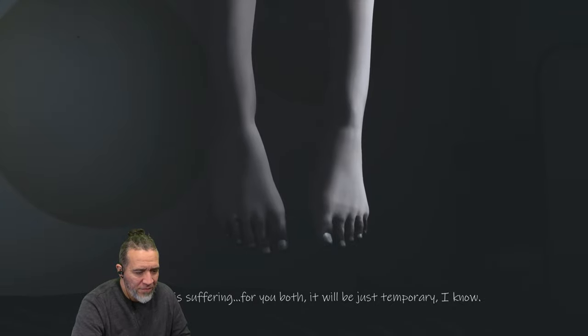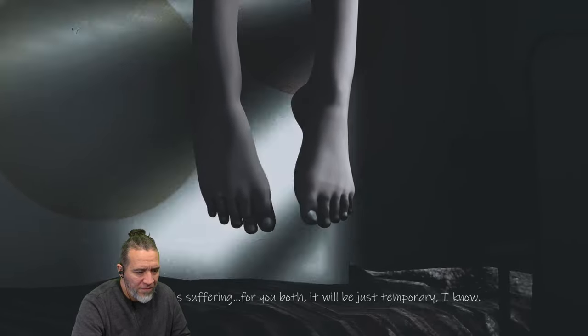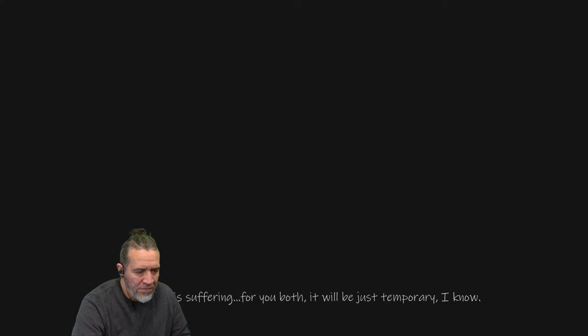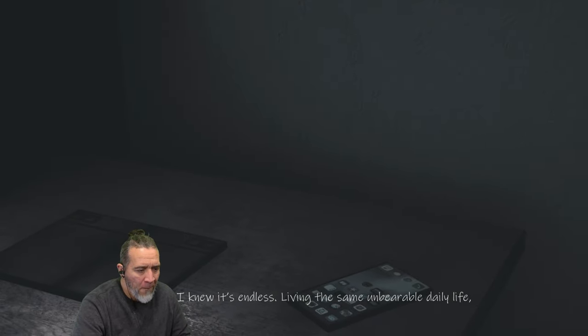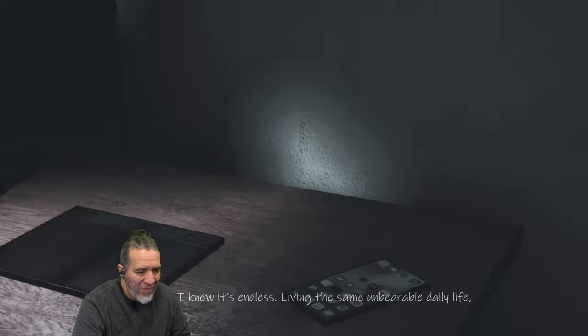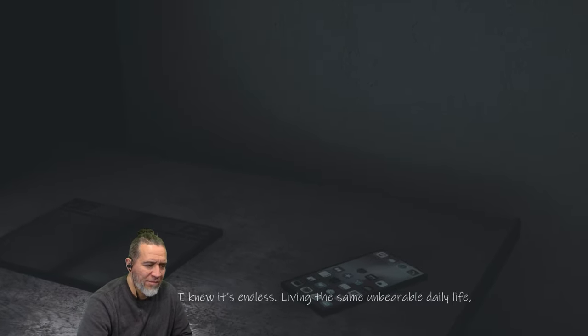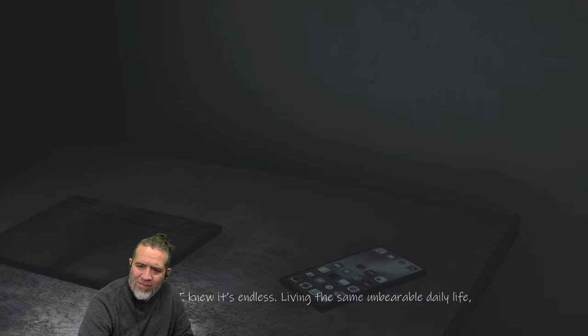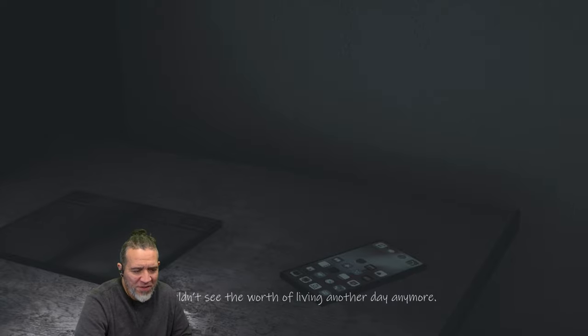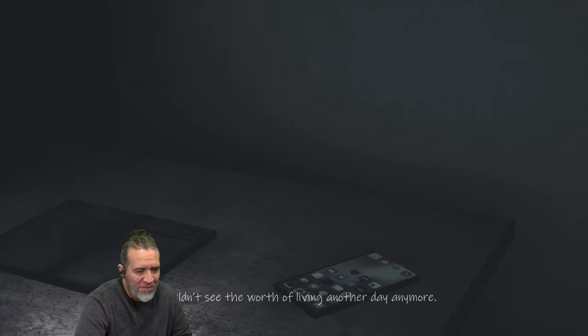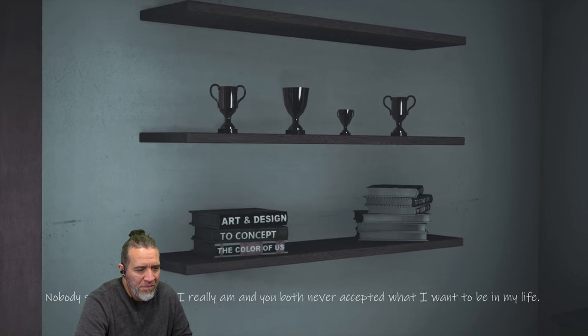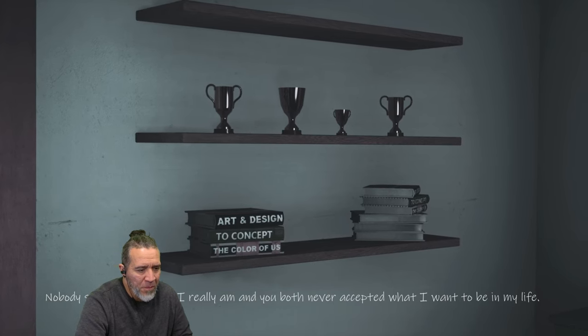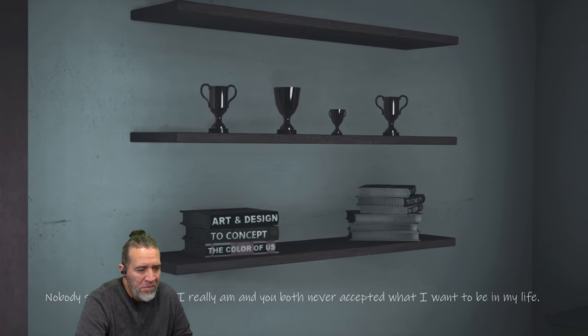The suffering for you both. It'll be just temporary, I know. But for me, I knew it's endless. Living the same unbearable daily life. I'm like speechless. I couldn't see the words of living another day anymore. Nobody saw me for what I really am, and you both never accepted what I wanted to be in my life.